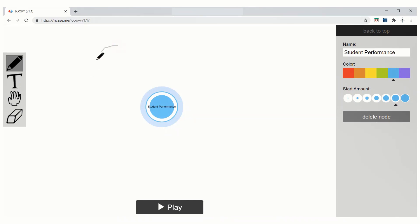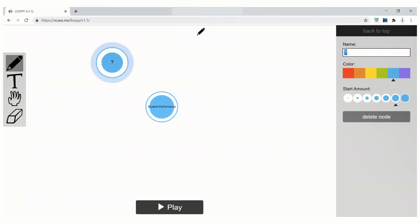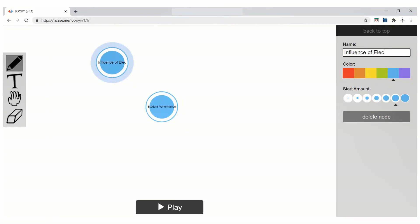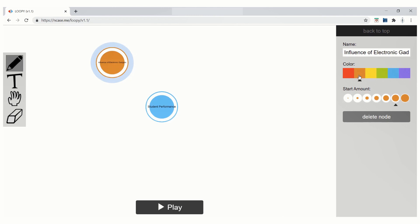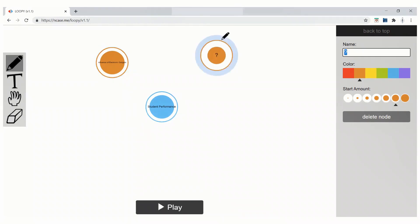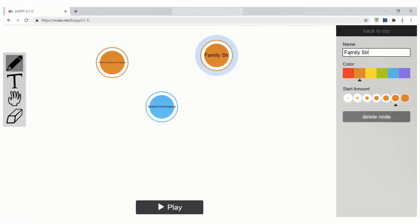Now, I am going to draw one more element. And I am going to name this as influence of electronic gadgets. Let me give an orange color for this. I am going to draw the third element or the data feature and name this as family issues or family stress.